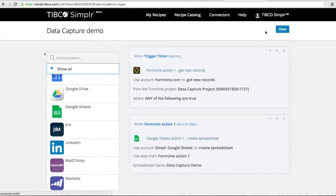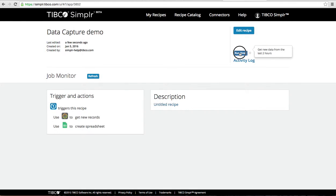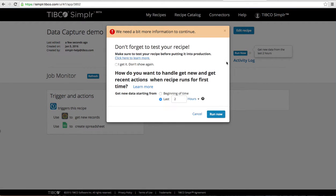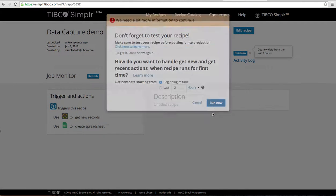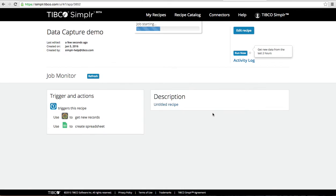I can save it, close it, and run it. I'll tell it to run from the beginning of time to get all of the records.